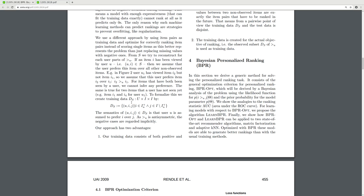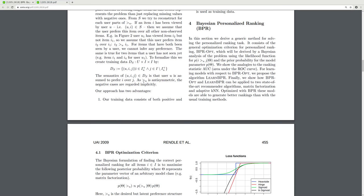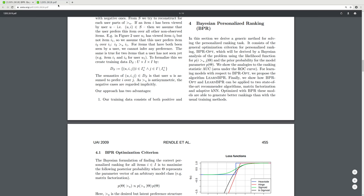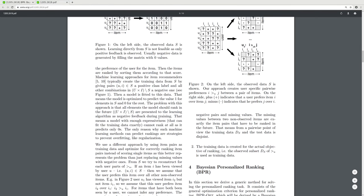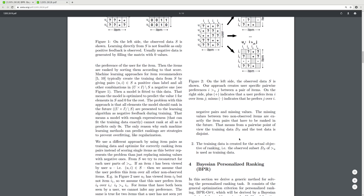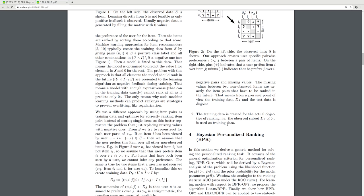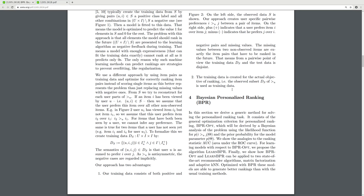The same is true for two items that the user has not seen. To formalize this, we create training data D_S where the user is assumed to prefer i over j; negative cases are regarded implicitly. Our approach has two advantages: training data consists of both positive and negative pairs, and missing values between non-observed items are exactly the item pairs that have to be ranked in the future — meaning from a pairwise point of view, training data D_S and test data are disjoint. Training data is created for the actual objective of ranking.